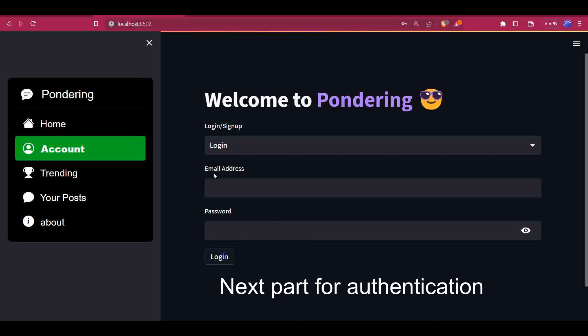Now we have to connect this page to the database so we can check for authentication.